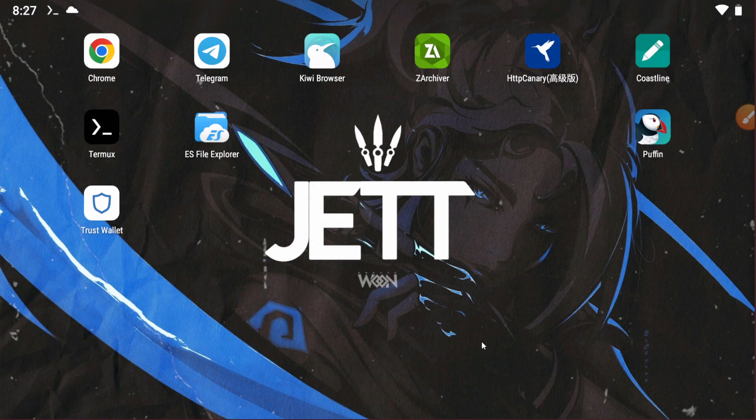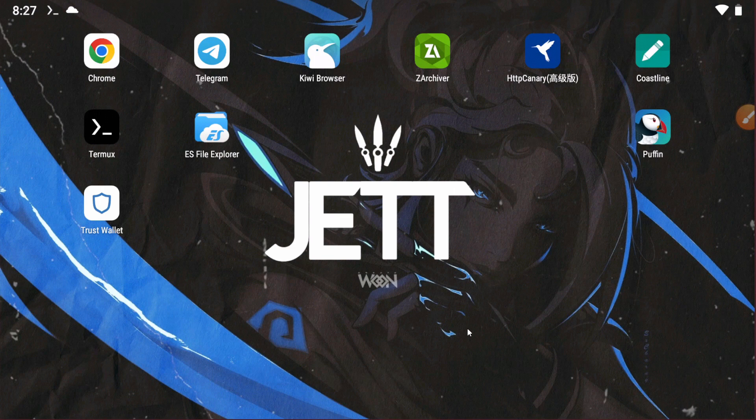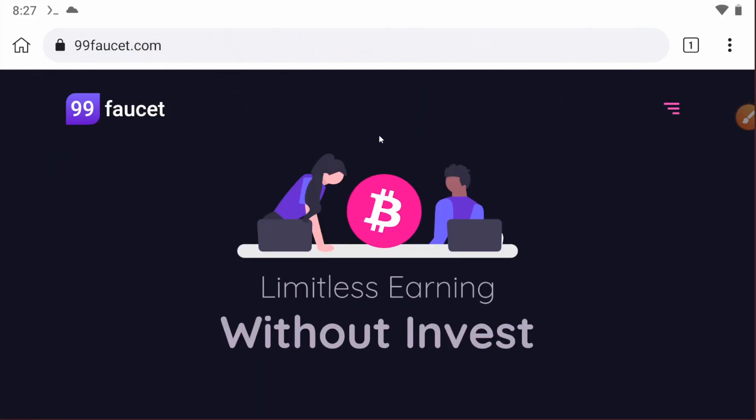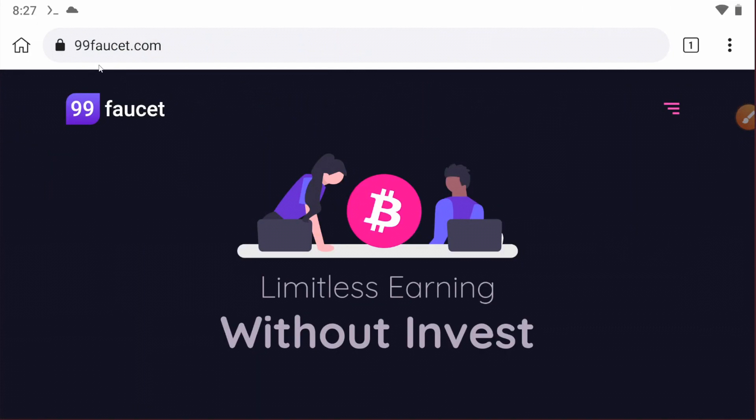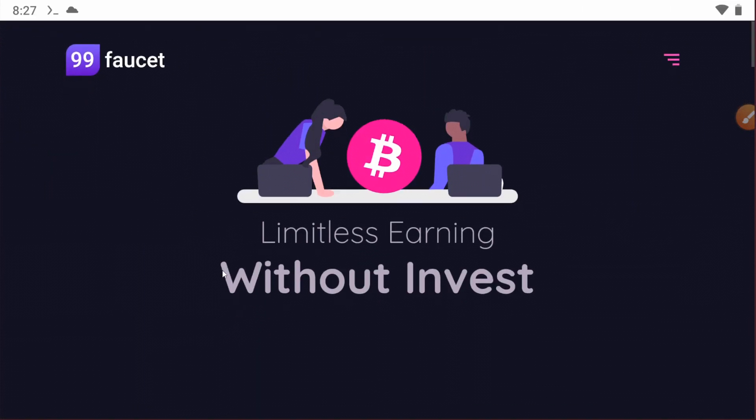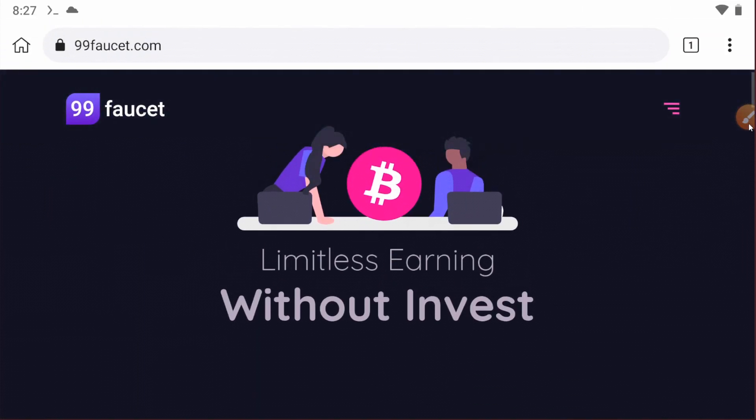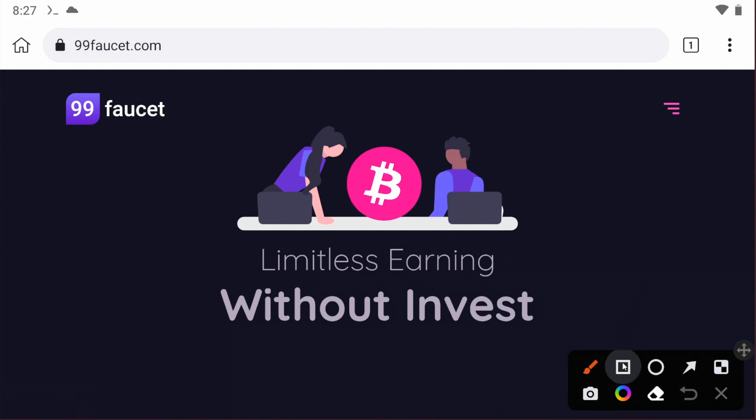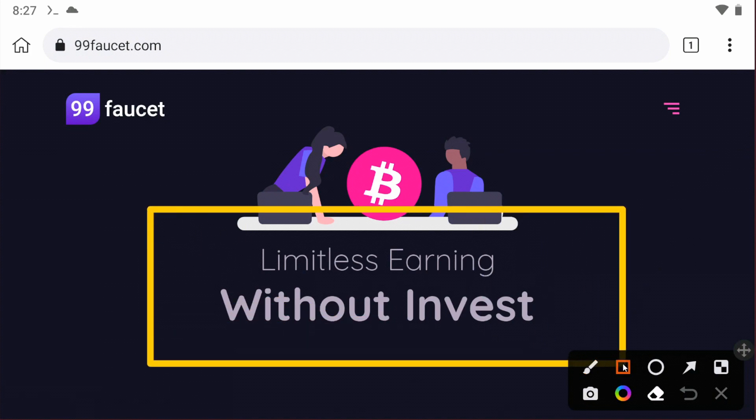What's up guys, welcome back to TechMind Pro YouTube channel. Today we're back with another video about this website called 99faucet. This website allows you to earn without investment with limitless earning.